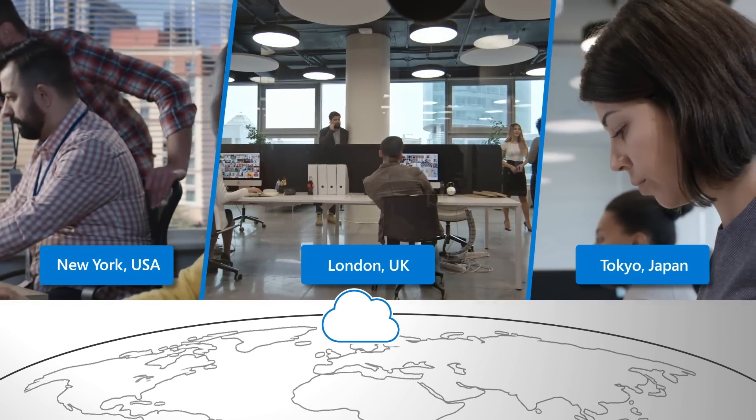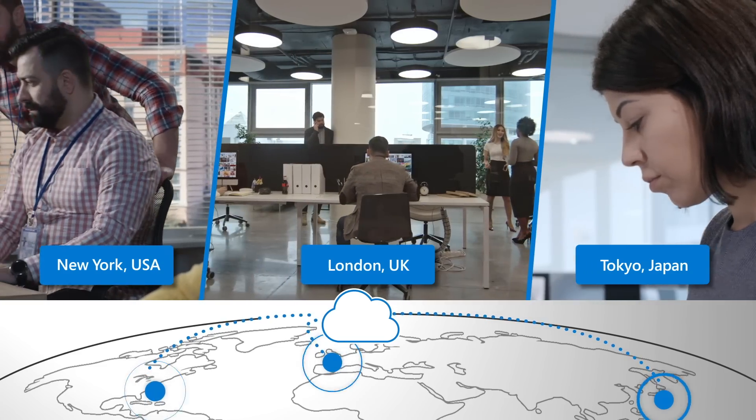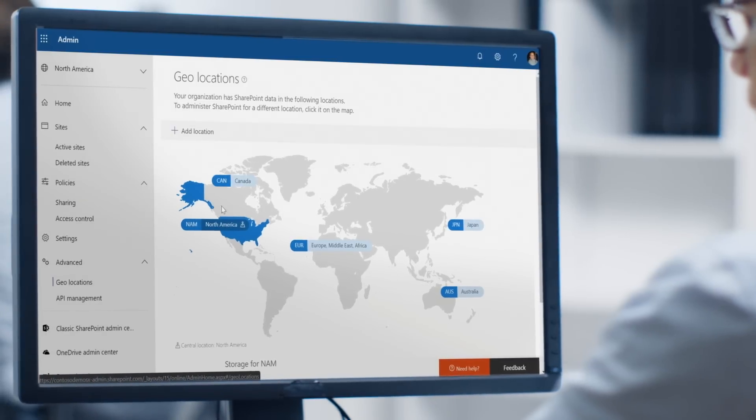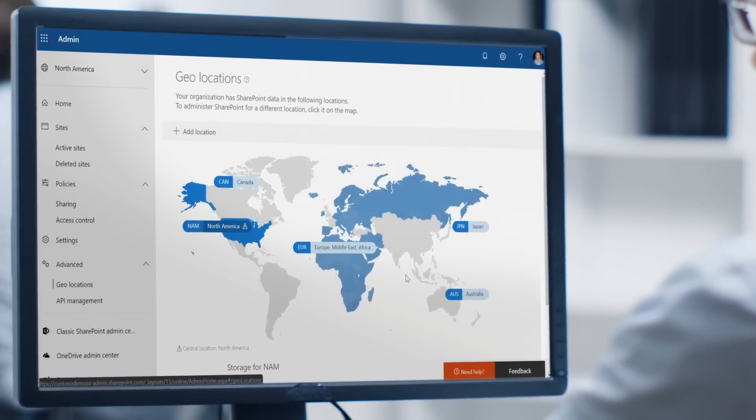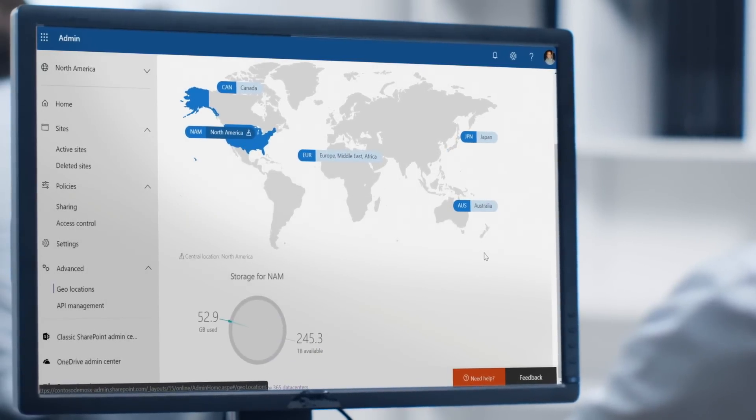That was a quick overview of how multi-geo in Office 365 can help you manage your diverse organization-wide data residency needs. Your users can seamlessly work together regardless of their location and enjoy an uncompromised experience. And as an admin, you can more easily and confidently manage a distributed global workforce as your organization expands into new markets. Multi-geo capabilities for OneDrive, Exchange, and SharePoint are generally available now. For more information, check out the link shown, and thanks for watching.